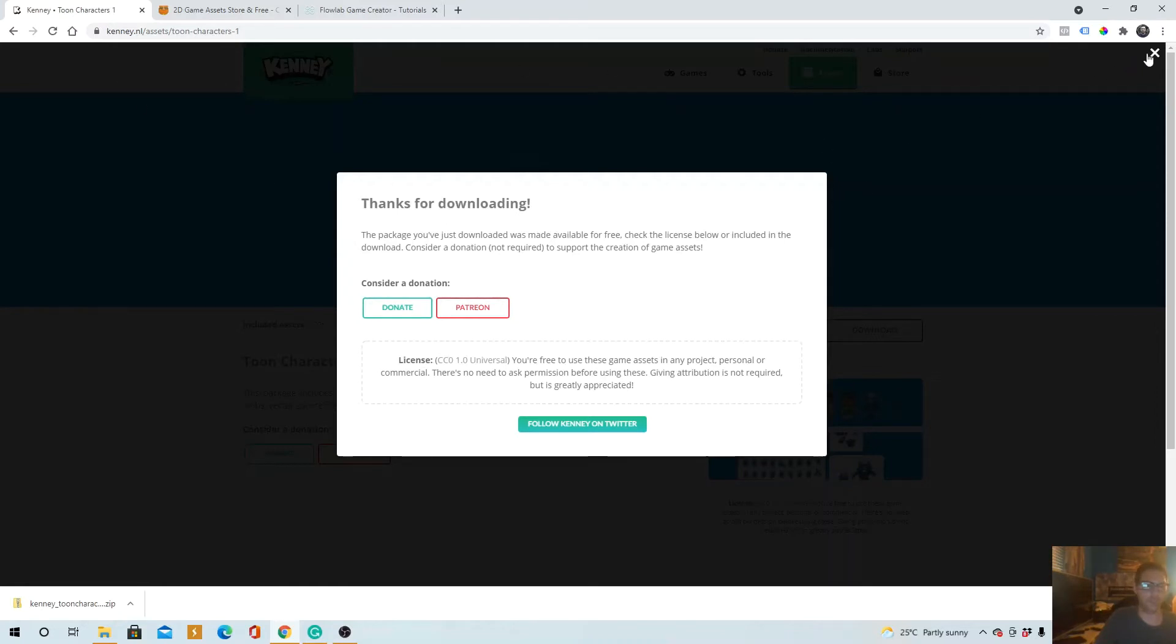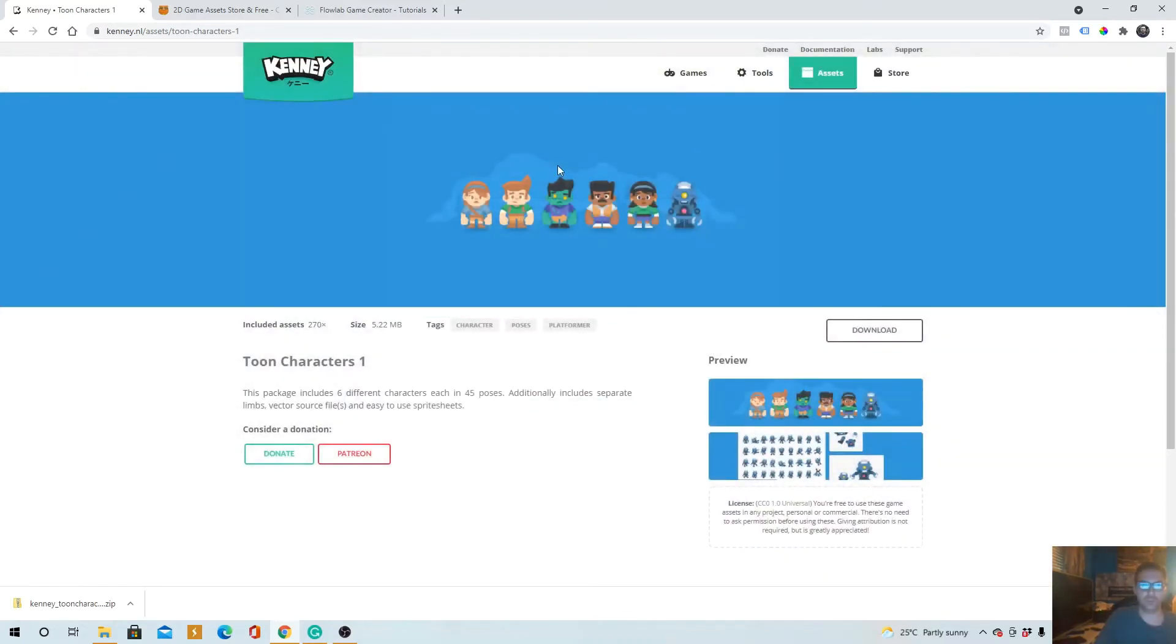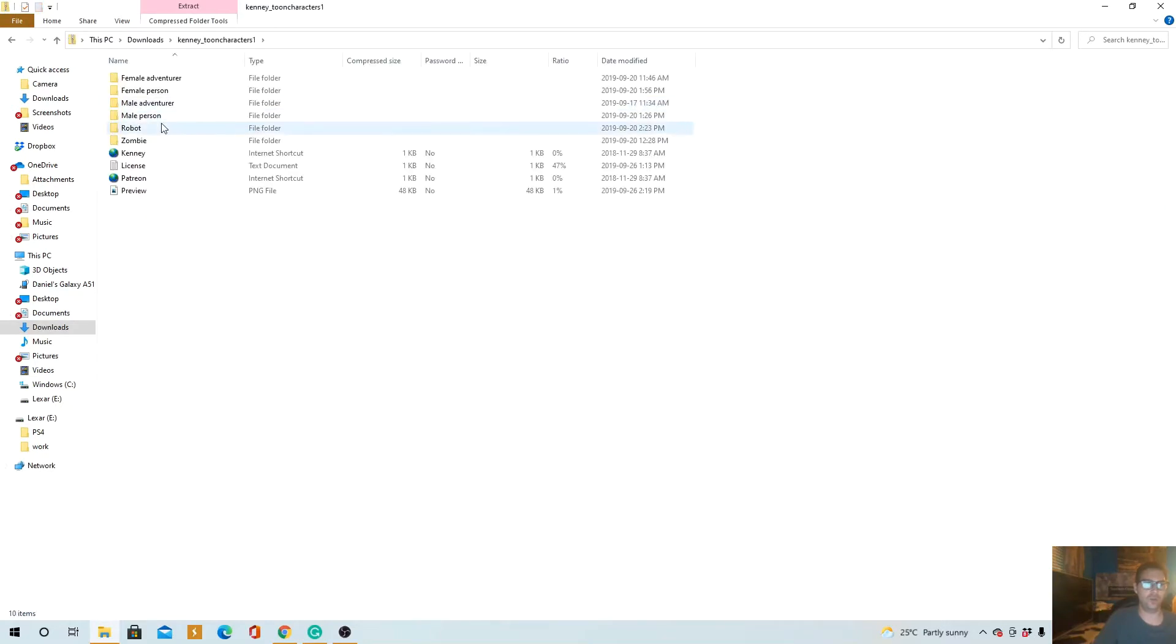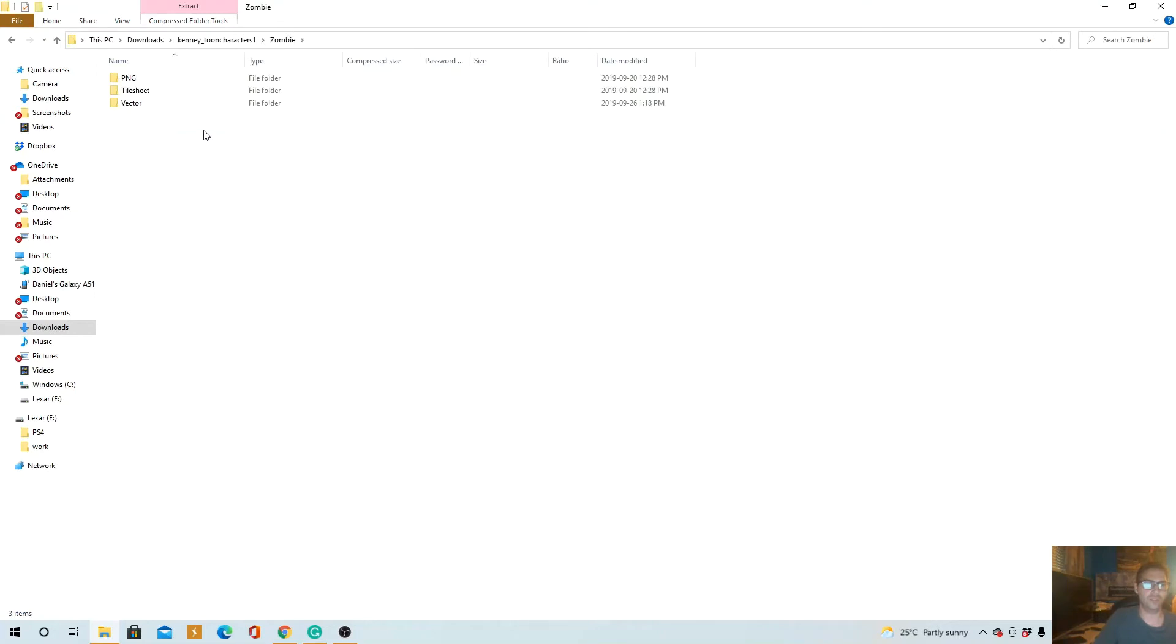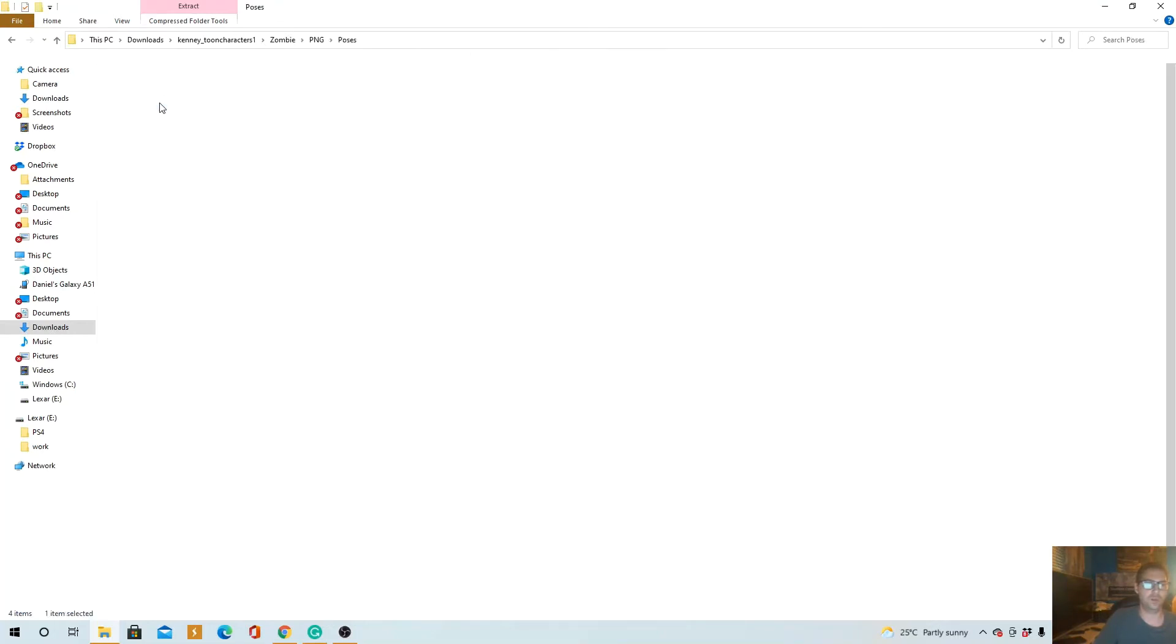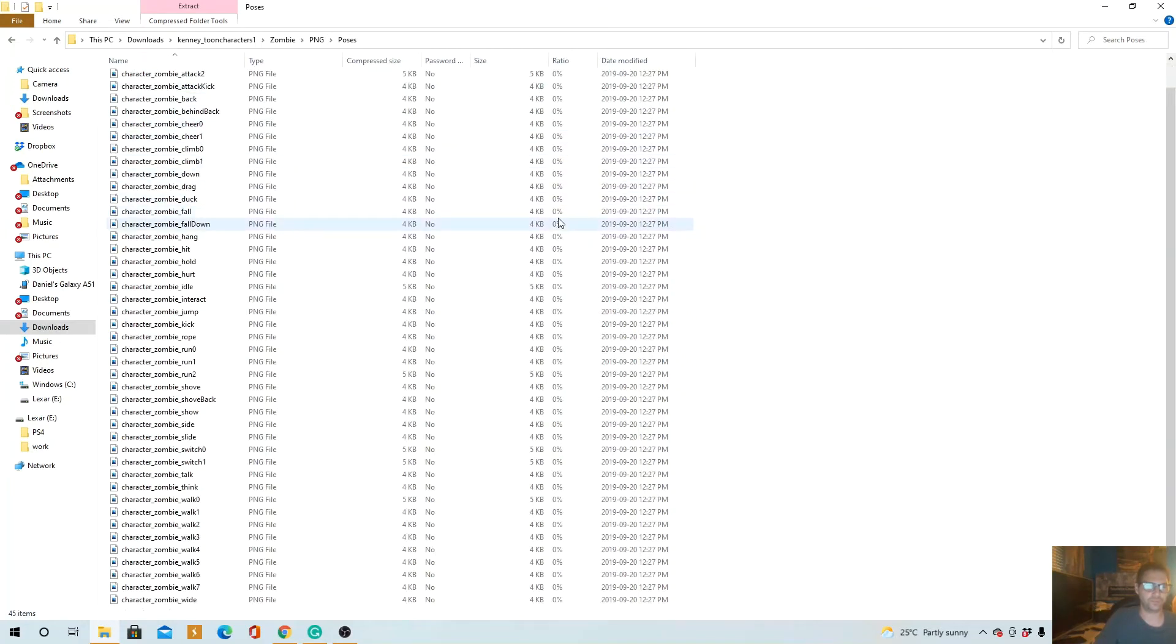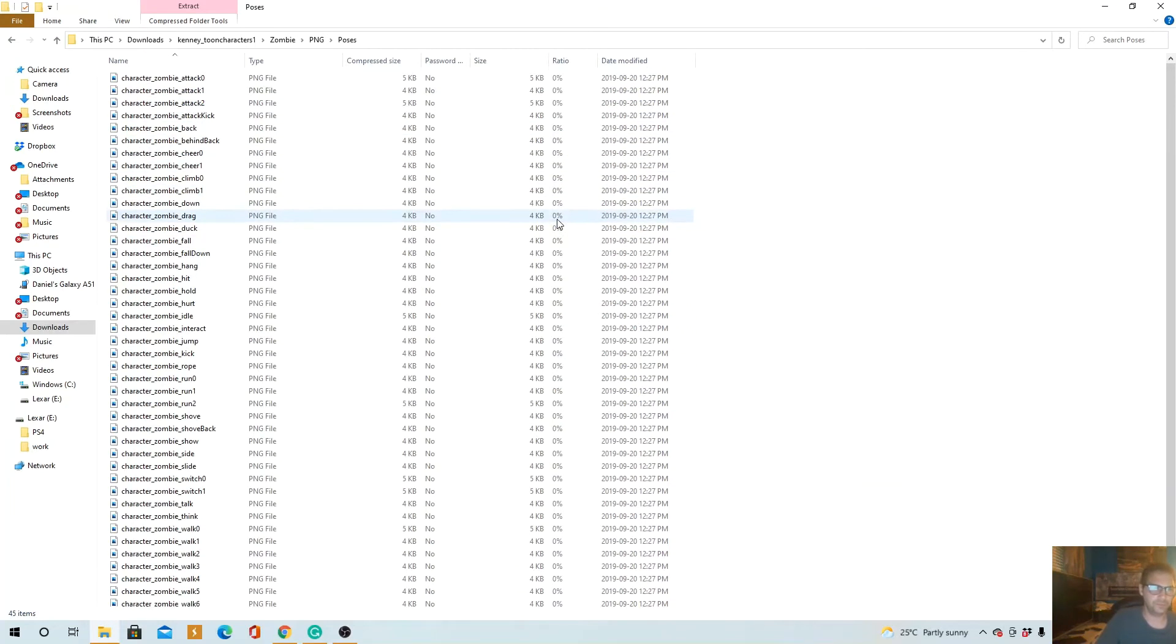Okay, that's downloaded. So before we can put it into the game we just got to get it out of this zip file. Go to downloads, I'll open it up. Zombie for sure. Take the PNG. Poses. We just want a neutral pose.